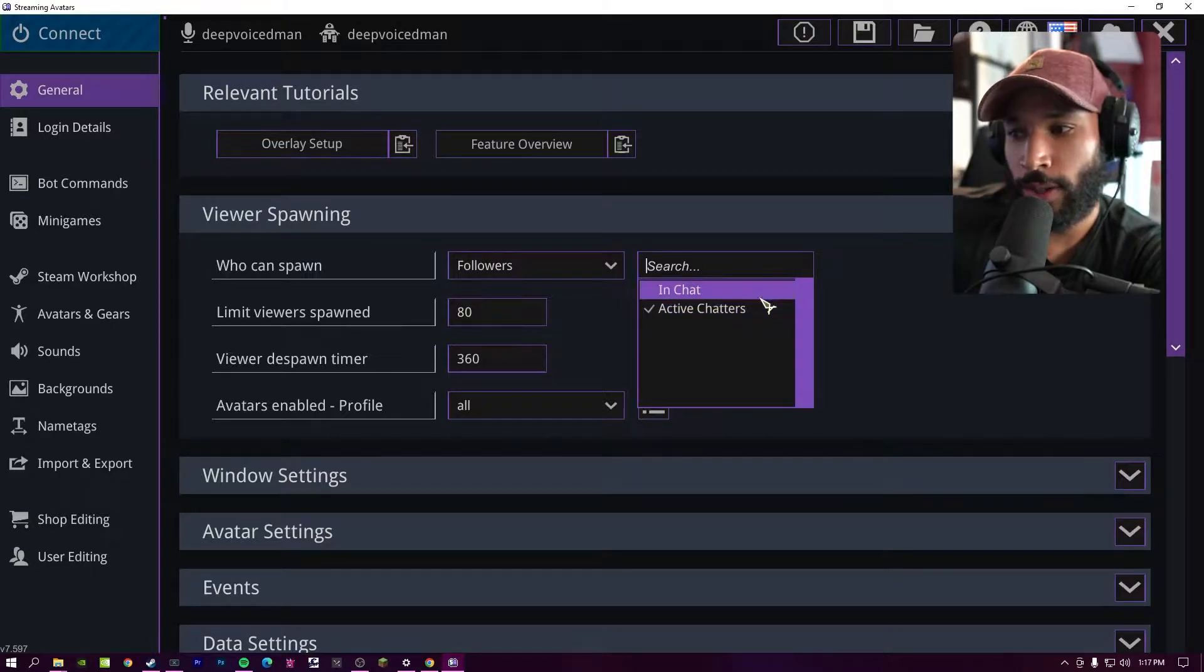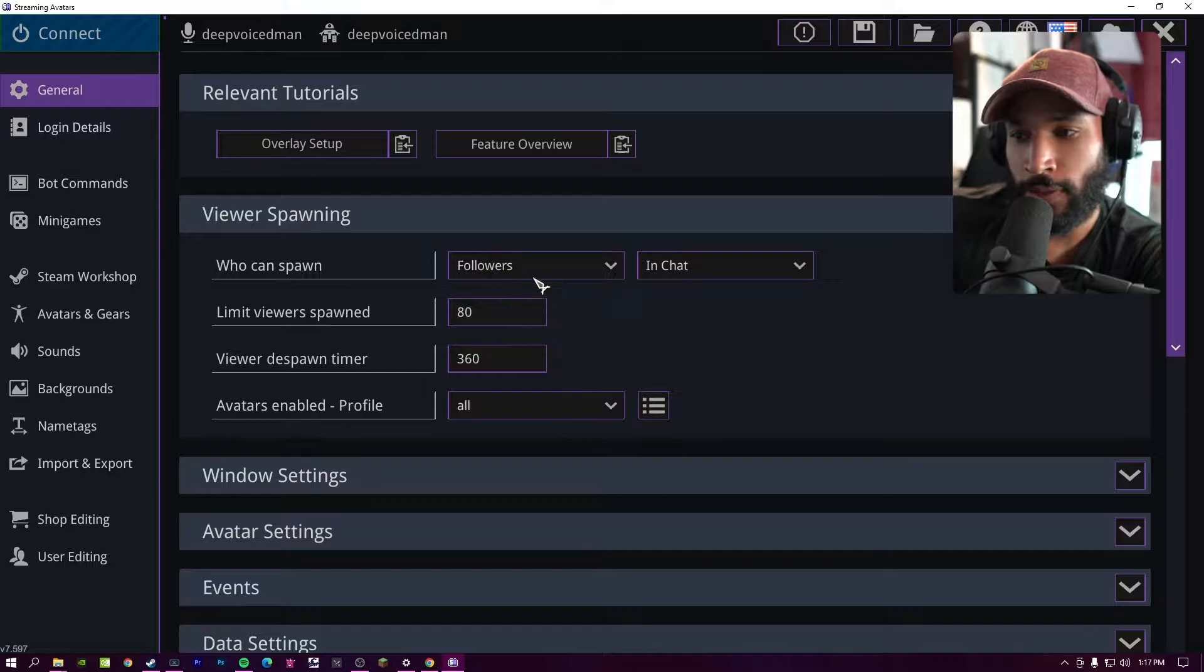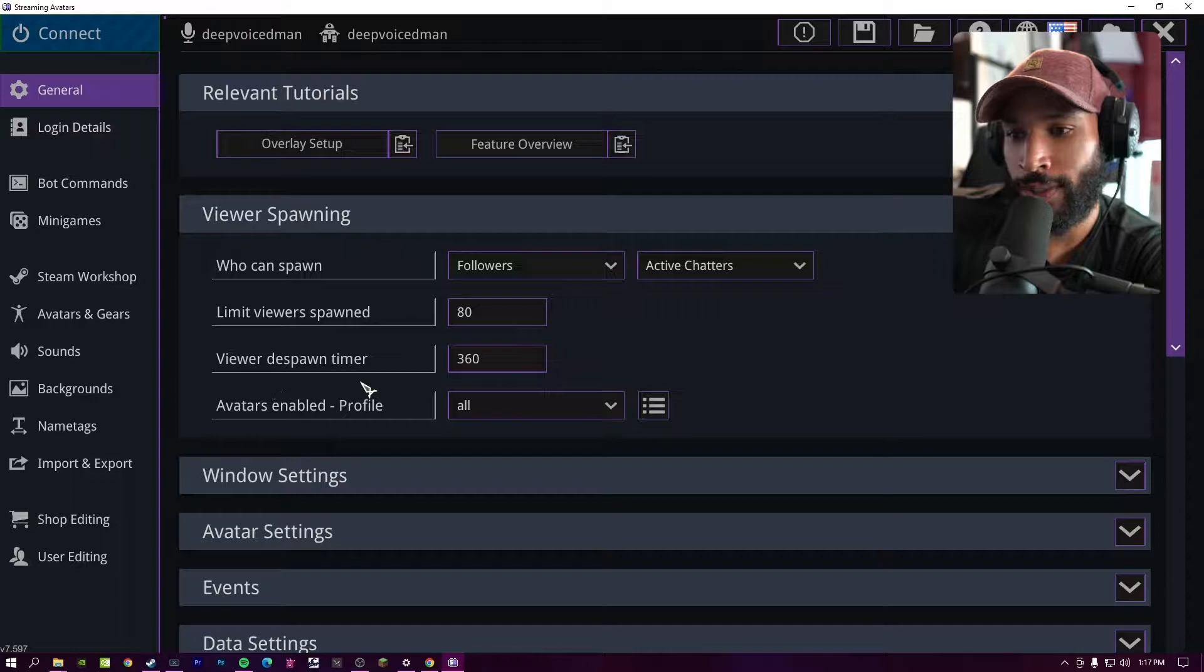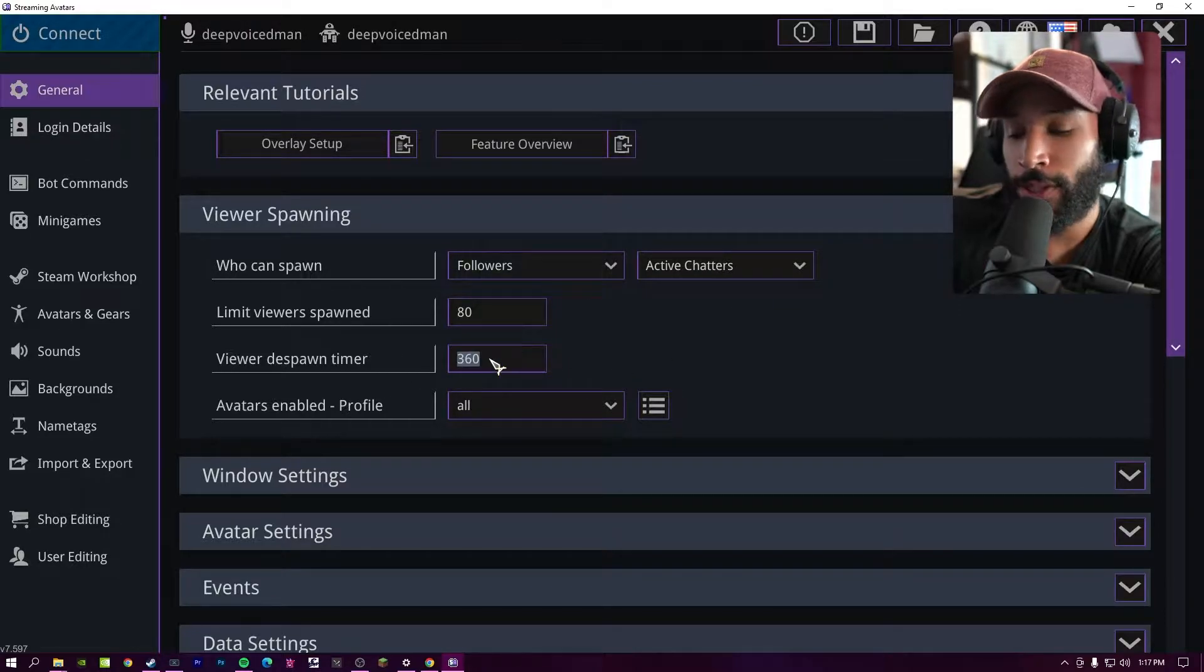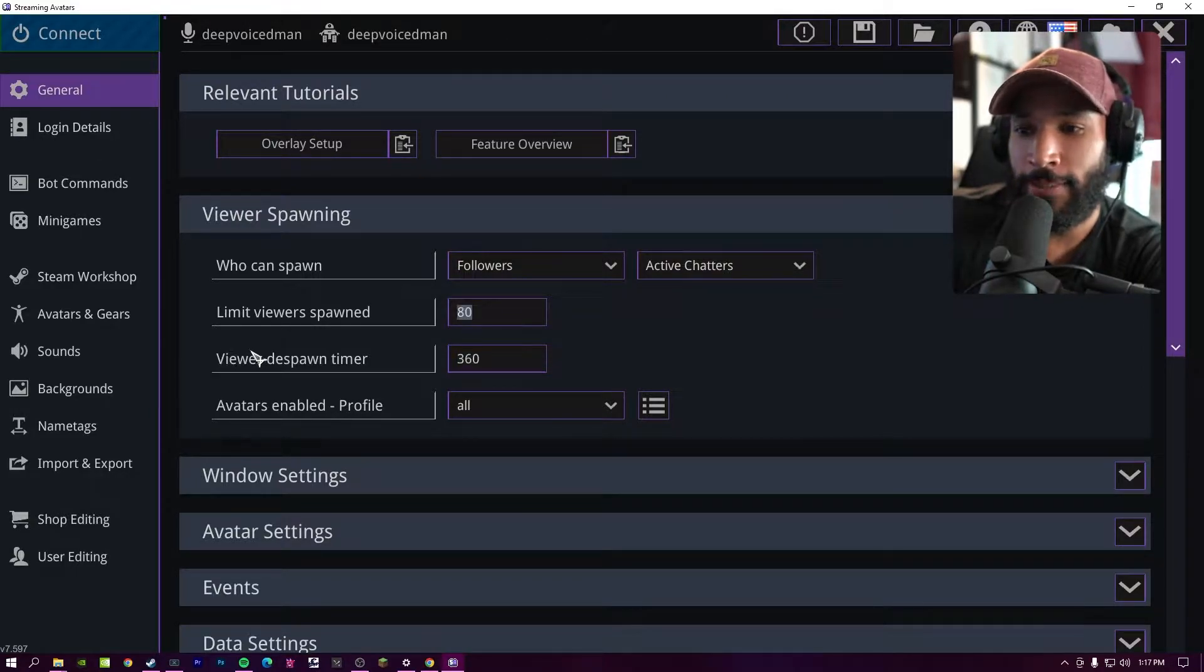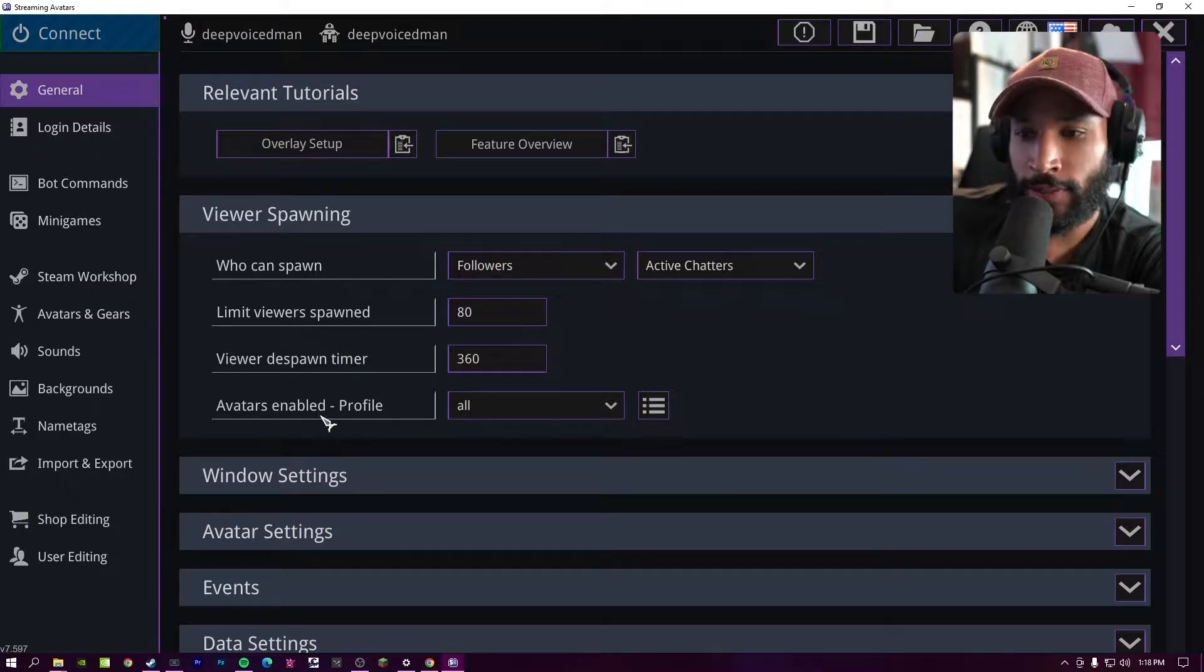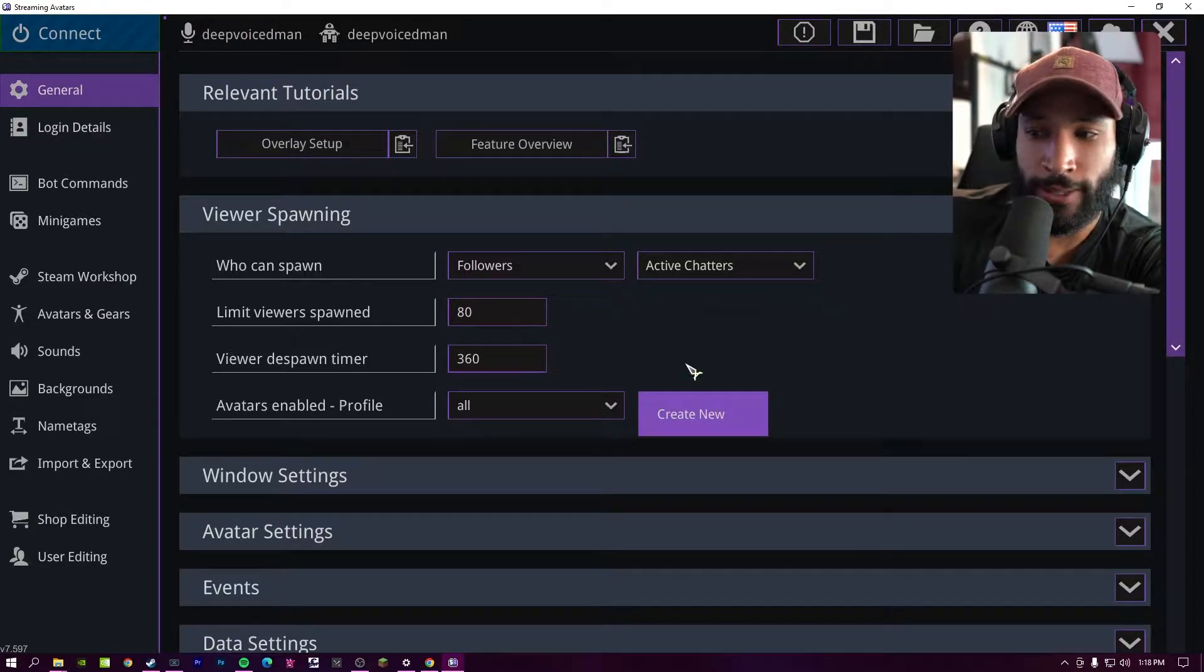And in this next drop down, you have the option of in chat or active chatters. So anybody that's a follower in chat will have an avatar at the bottom of the screen. But if you choose active chatters, this corresponds to viewer dispawn timer. So if a chatter stops chatting for whatever limit you set, in this case it's 360 seconds, that chatter's avatar will disappear until he chats again. Then limit viewer spawned, you can set the limit of how many avatars are on the screen. And then the avatars enable profile, this is just if you create different profiles for the settings that you have.